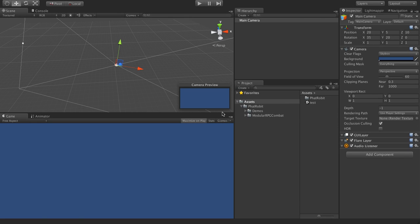Hello and welcome to this demonstration of Modular RPG Combat. In this demonstration I will show you how to implement this asset into any project that you might have or be starting on. In this case I'm starting from a blank canvas, just as an example, but you could just as well have an existing scene that you want to implement this on.